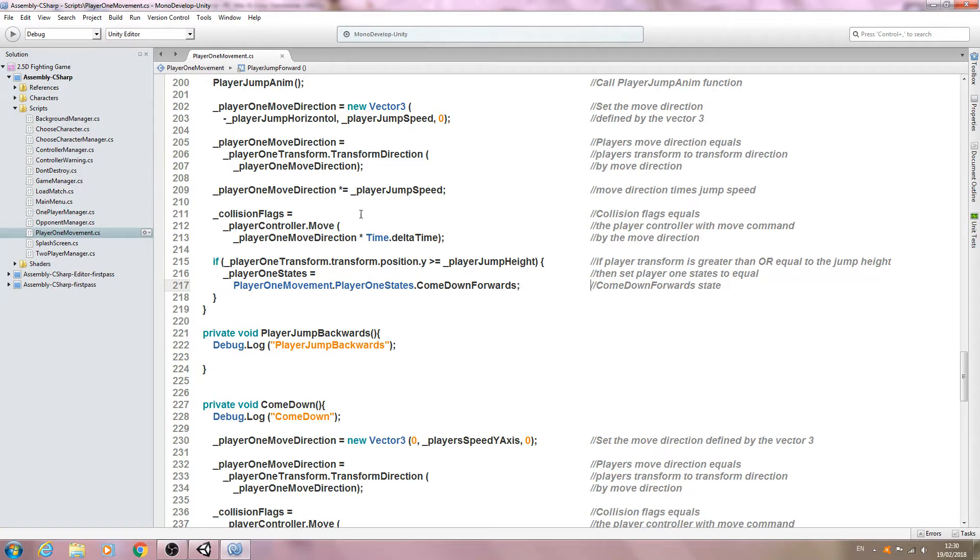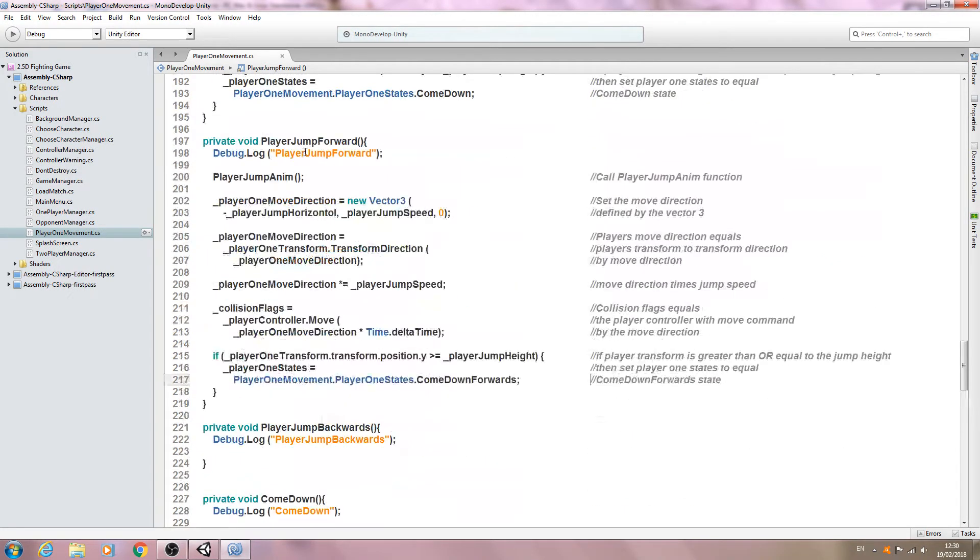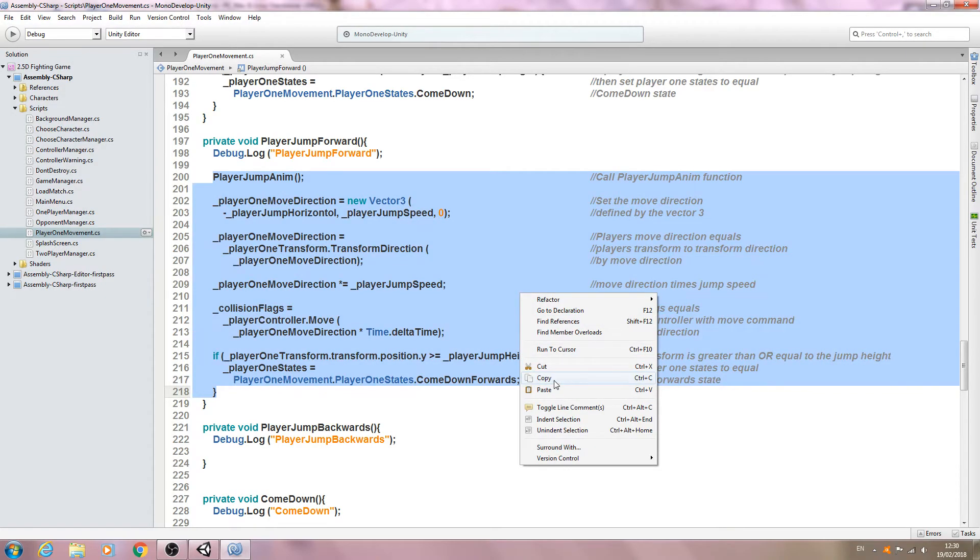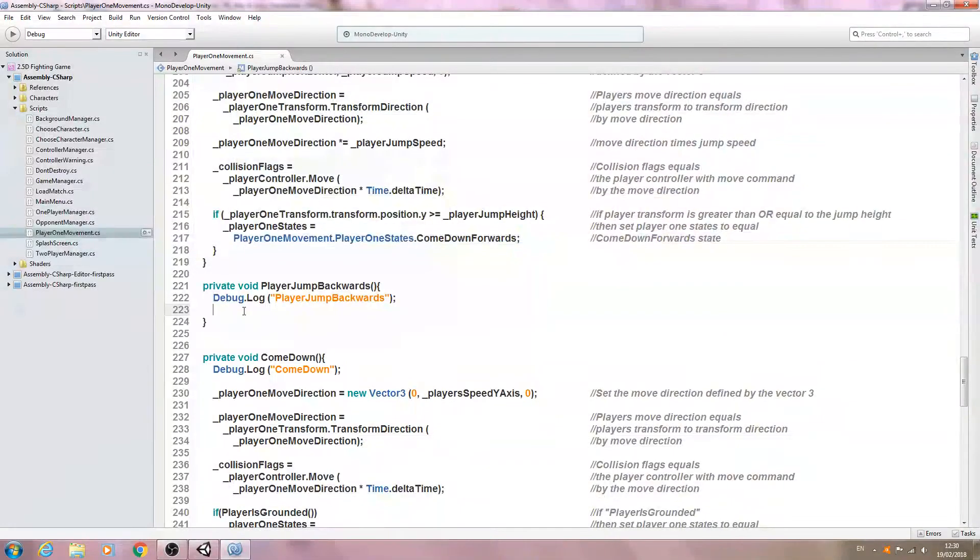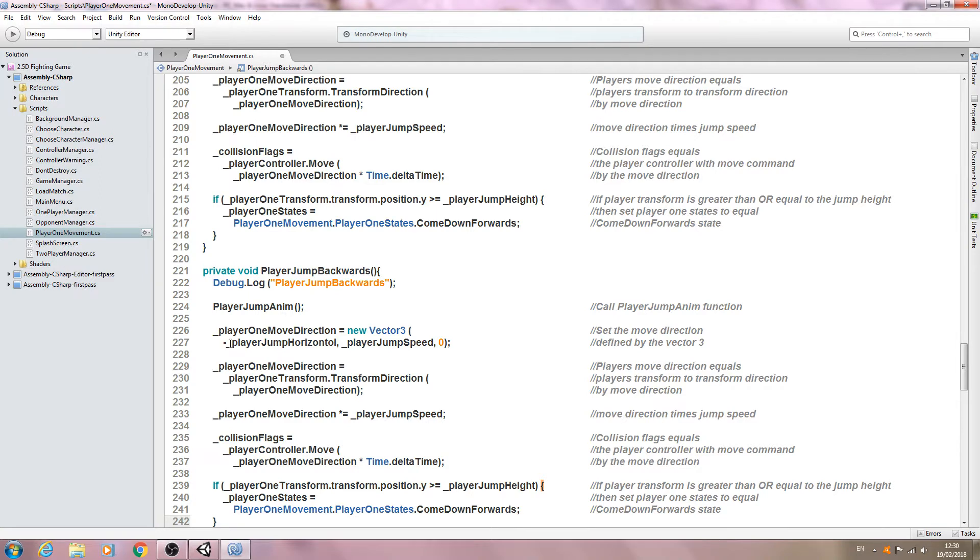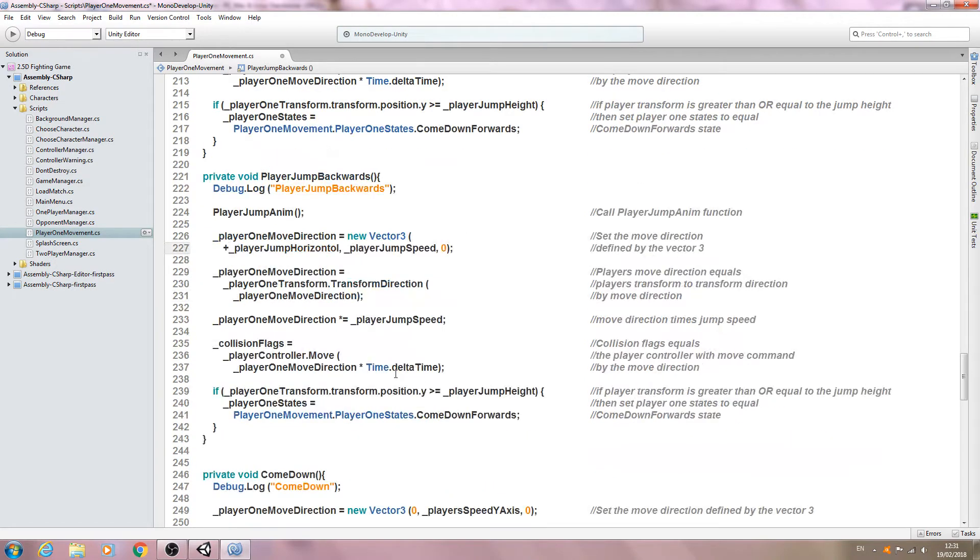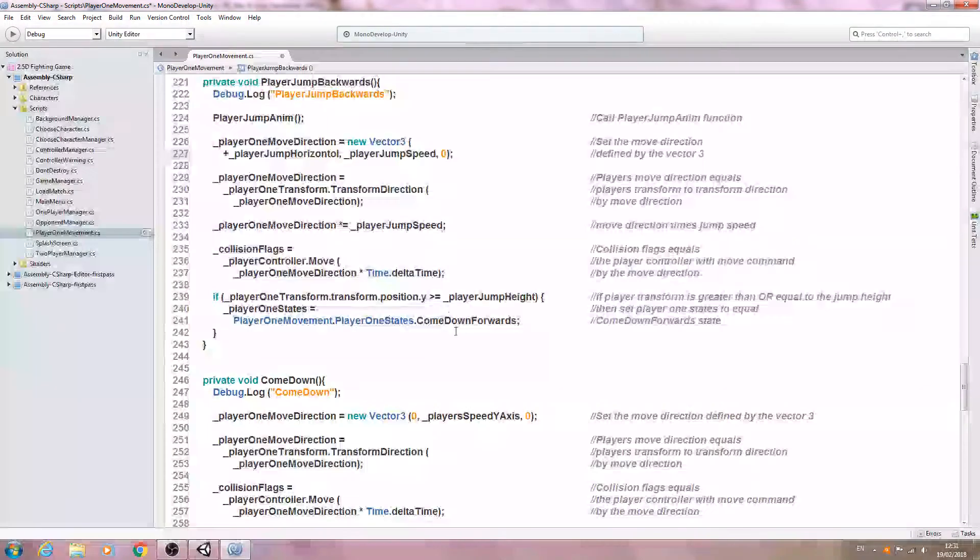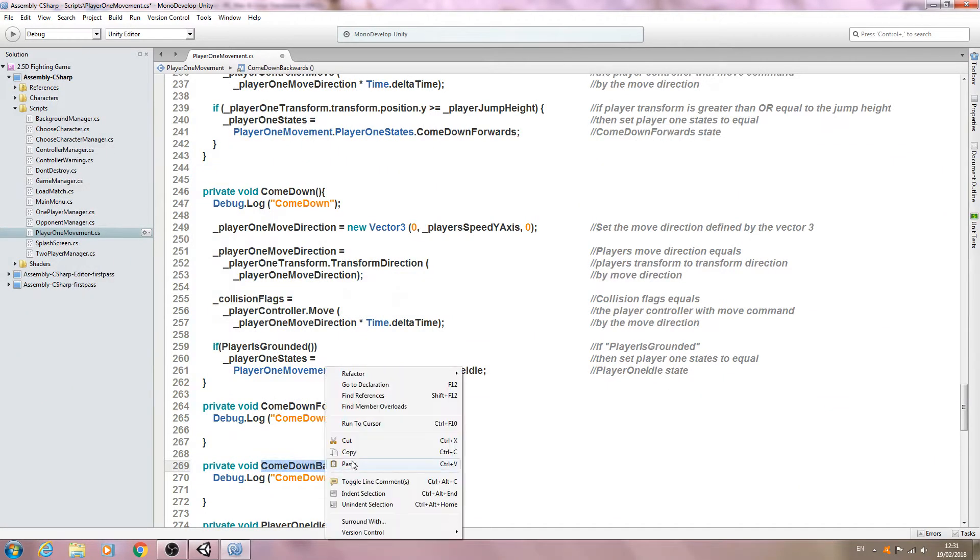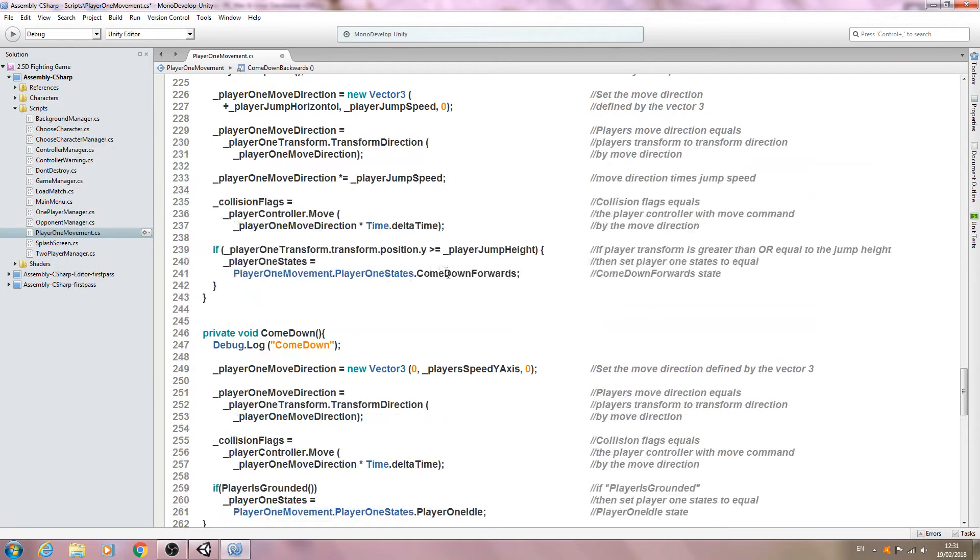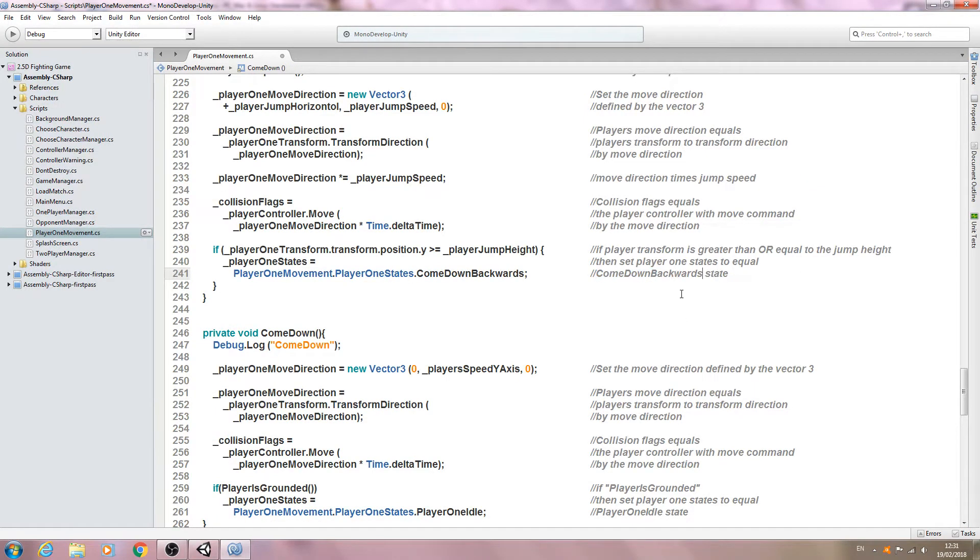We'll move on to jump backwards and again let's just copy all of this and we'll paste that in as well. So let's have a look, this needs to be changed from a minus to a plus and we need to change this to come down backwards. So let's change that out there.